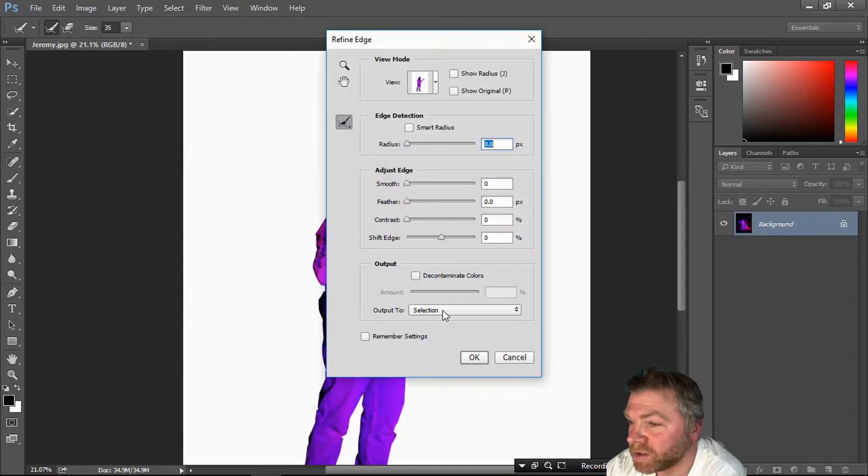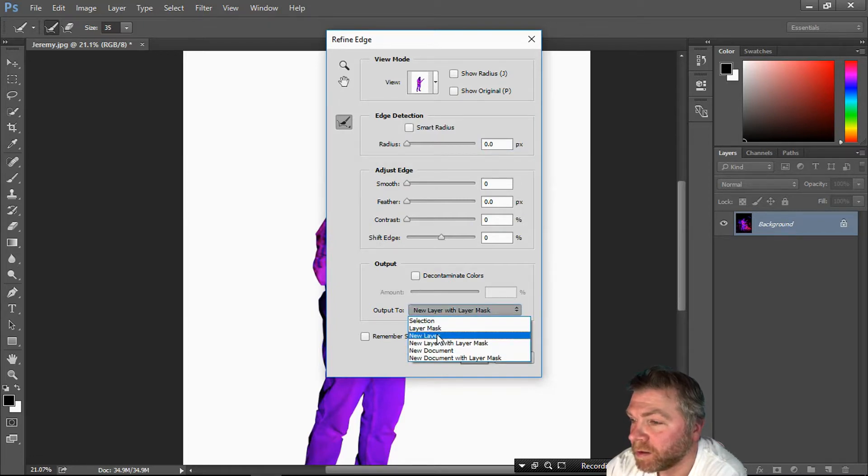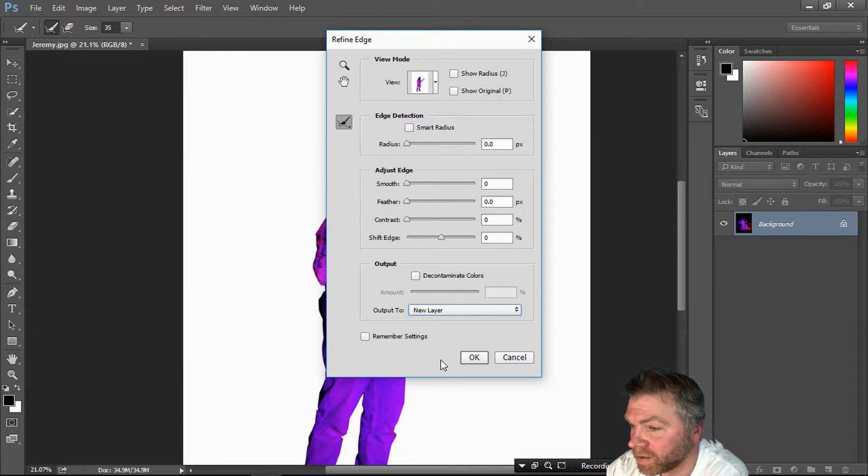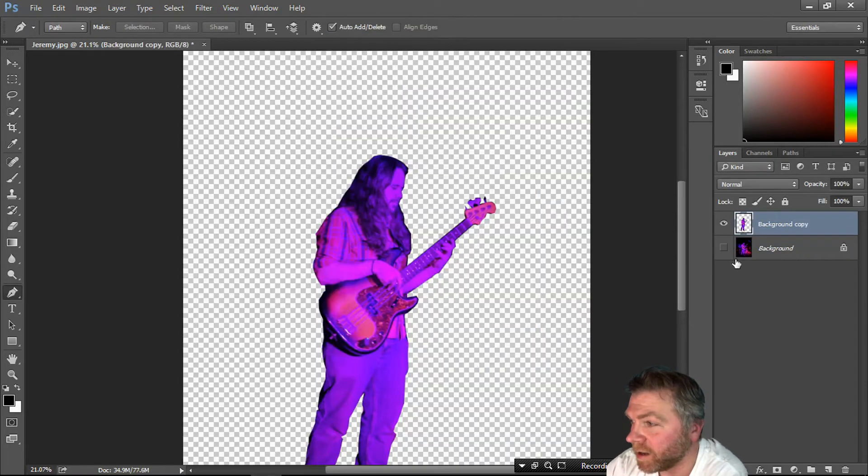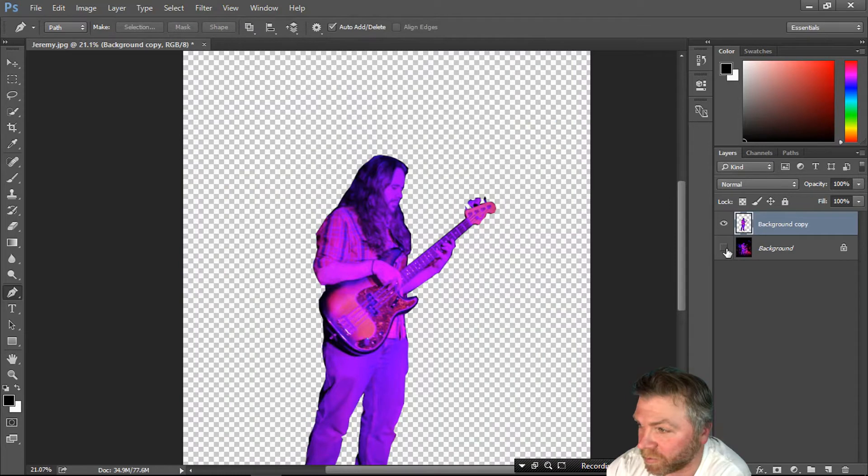Go to Select and Refine Edge. I'll output to new layer. There's different ways of doing this, this is the way I like to do it. Now we've got a separate Jeremy and a separate background.